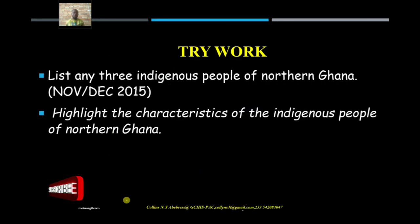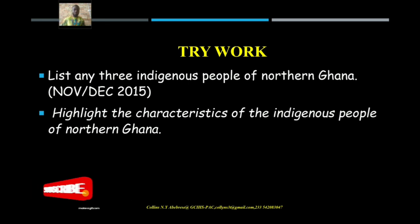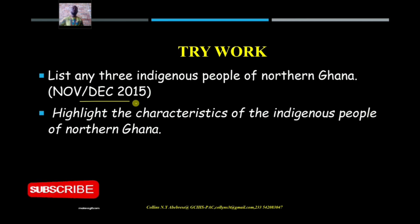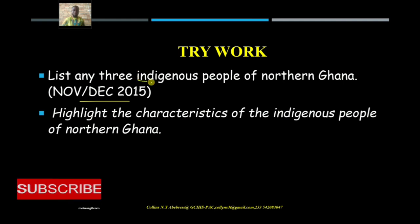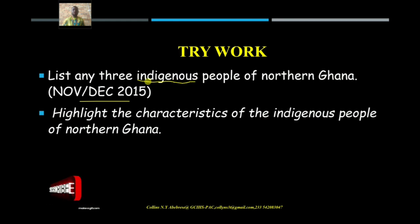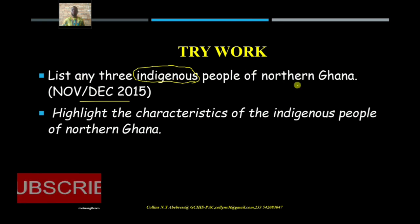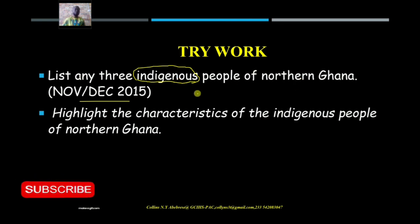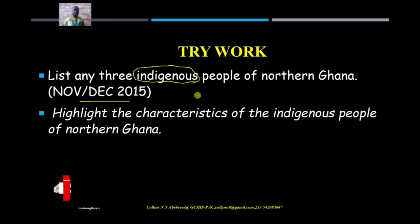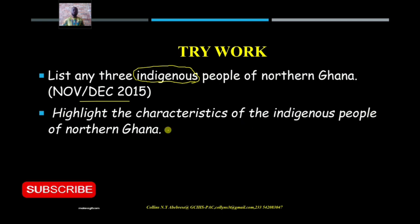We've had a very nice and interesting discussion today. Here is a past exam question: 'List any three indigenous people of northern Ghana.' When you write Mole-Dagbani and Gonja, it is wrong — because of the word 'indigenous.' However, if the question simply says 'list any three people of northern Ghana,' then you can include the Mole-Dagbani because it is not specific. Another question to try: 'Highlight the characteristics of the indigenous people of northern Ghana.' Try your hand on these.